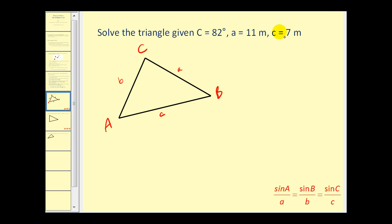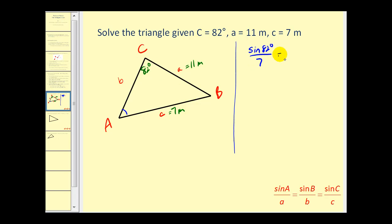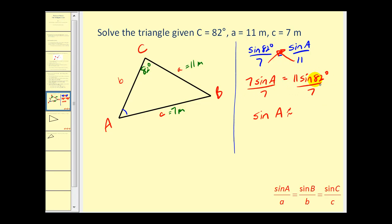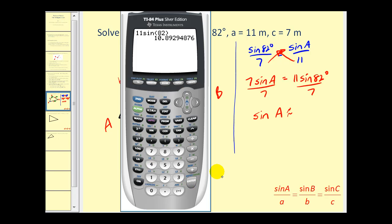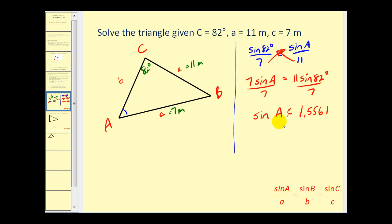Let's try an example. We have side-side-angle: angle C is 82 degrees, side A is 11 meters, side C is 7 meters. Applying the law of sines: sine 82° over 7 equals sine A over 11. Cross-multiplying gives 7 sine A = 11 sine 82°, so sine A = 11 sine 82° / 7 ≈ 1.5561. Since the sine function only returns values from −1 to 1, sine A cannot equal 1.5561. This indicates there is no solution to this problem.